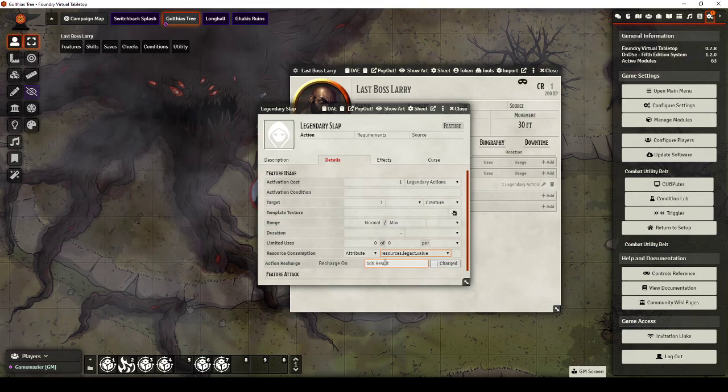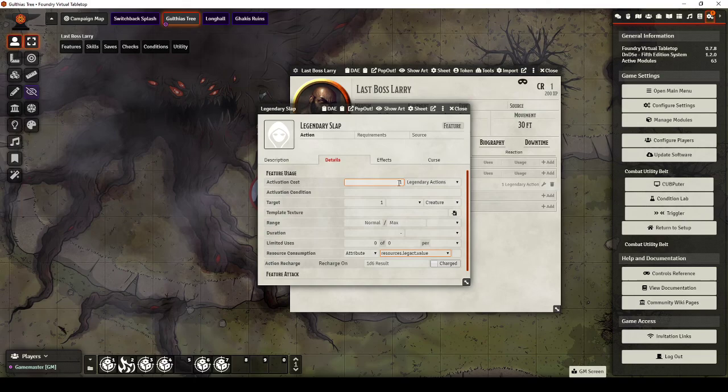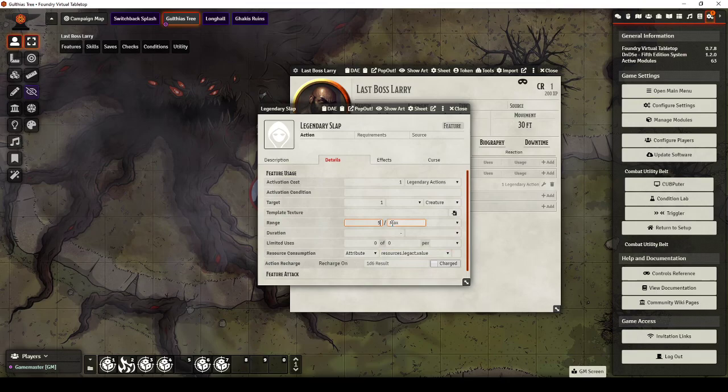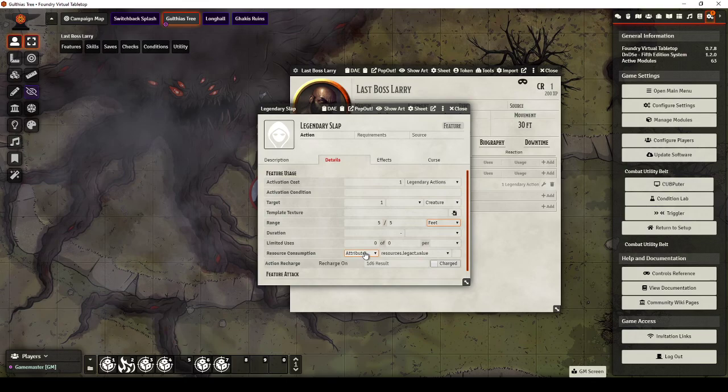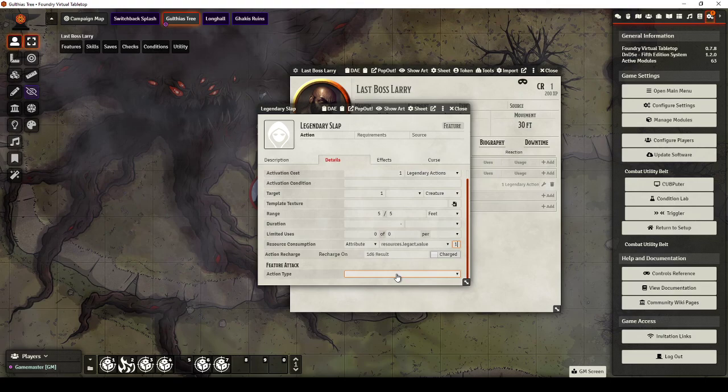By putting these attribute costs in, you make sure that you're not accidentally going to use the one that costs three and the one that costs two on the same turn. So it costs one Legendary Action. It targets one Creature. I could go put a Range in if I want to. Five feet. And it uses the Resources Legendary Action. Excellent.